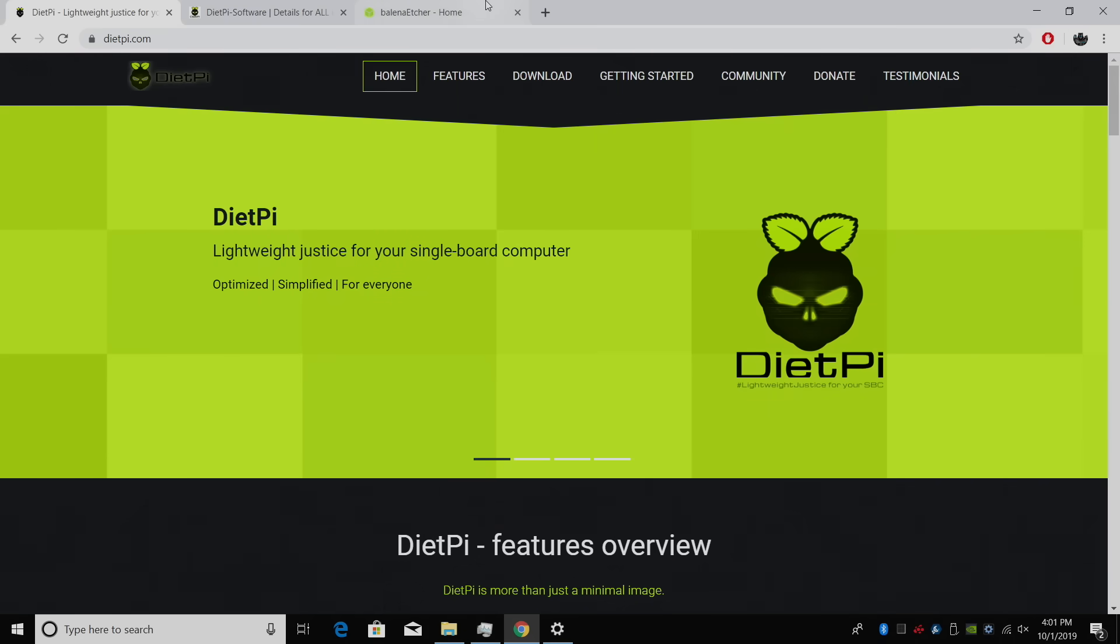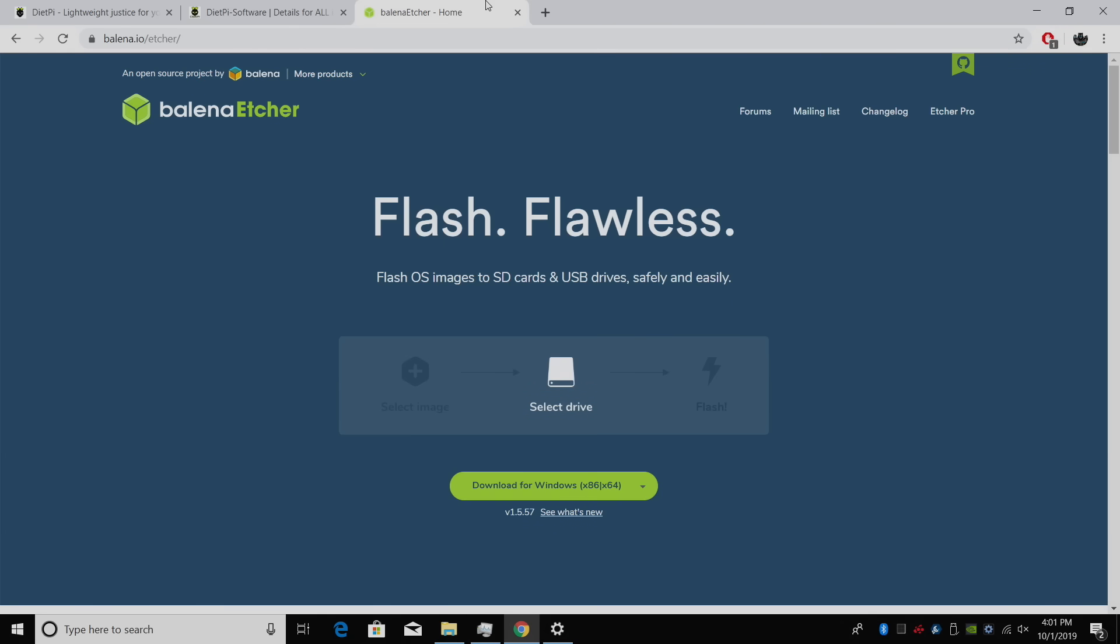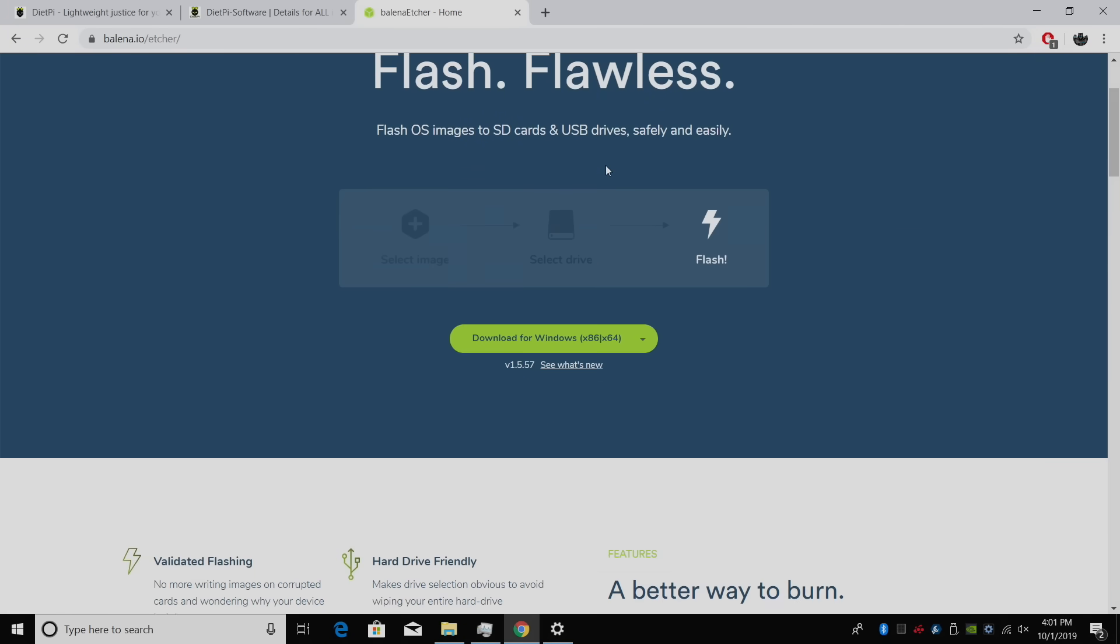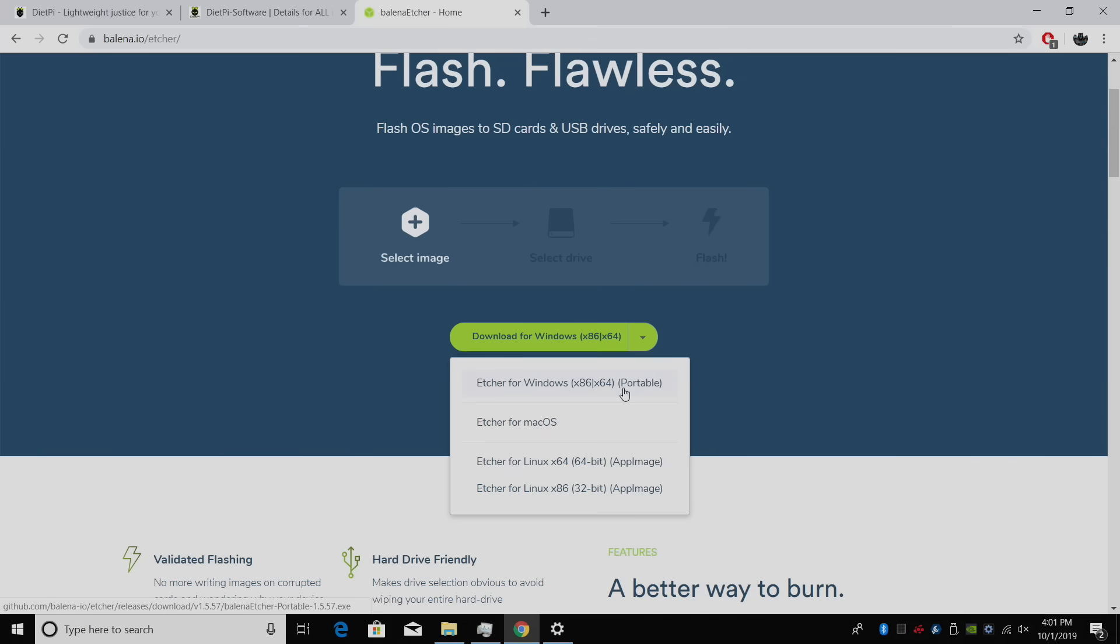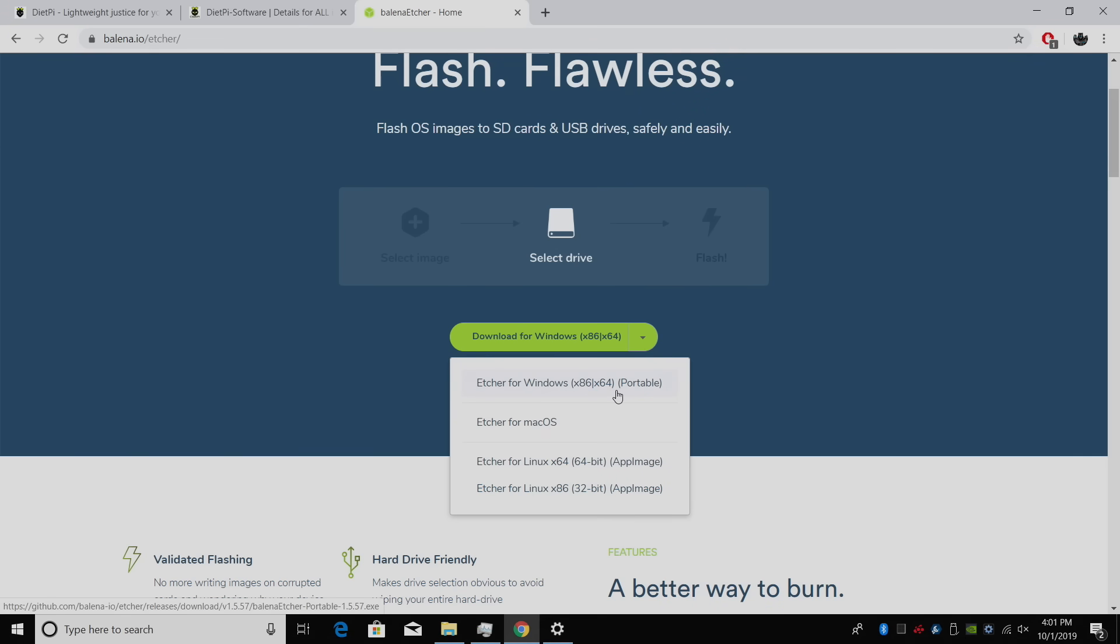And finally, we'll need to download an application to flash the image. I'm going to be using Etcher. So we'll go and download this. I'm on a Windows 10 machine, so I'm going to grab the Windows version, but this also works with Mac OS and Linux.